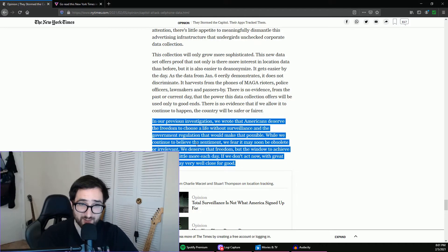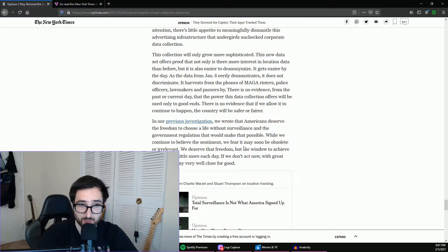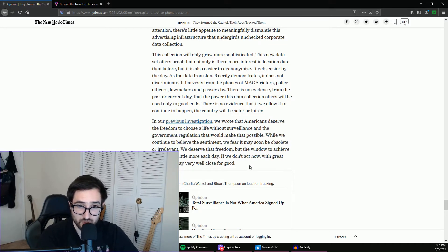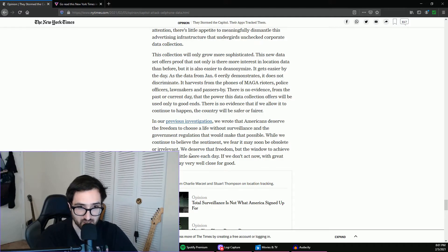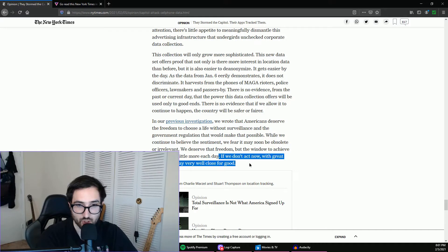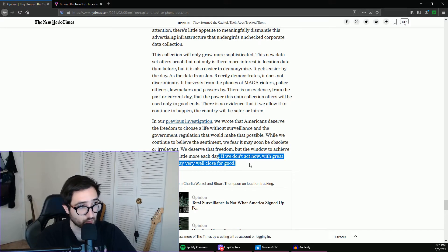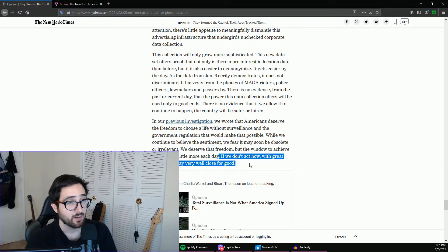I'm not going to substitute this article in general, I don't want to go through it bit by bit, it's also very long. But I want to bring out this right here: in our previous investigation we wrote that Americans deserve the freedom to choose a life without surveillance and the government regulation that would make that possible. We continue to believe the sentiment, we fear it may be soon obsolete or irrelevant. We deserve that freedom, but the window to achieve it narrows a little more each day. If we don't act now with great urgency, it very well may close for good.